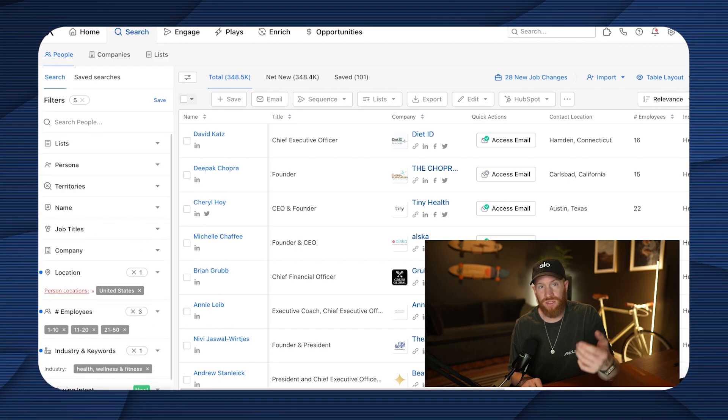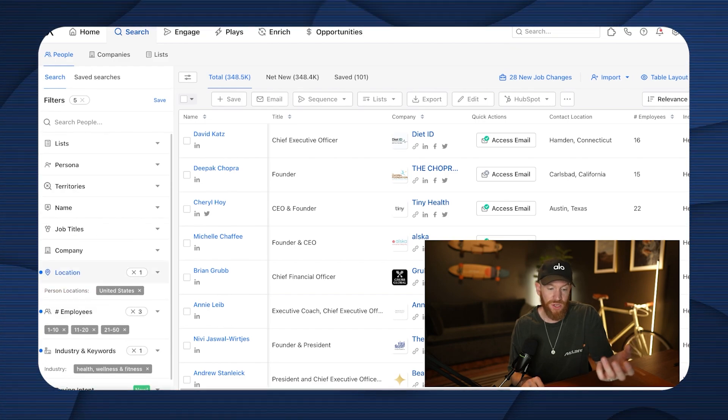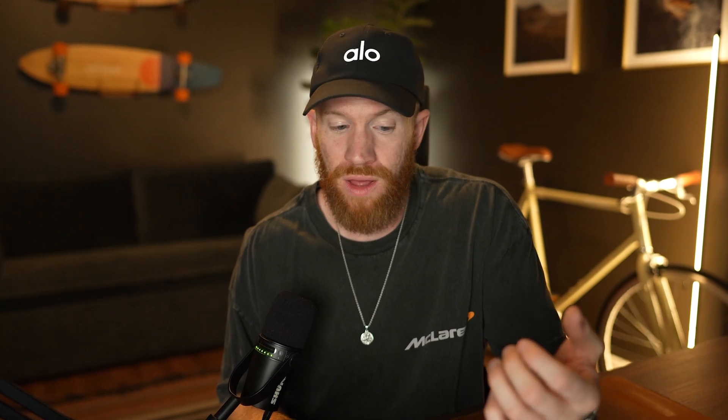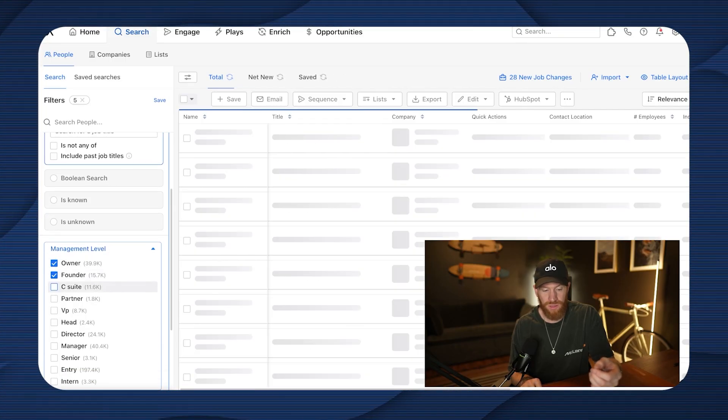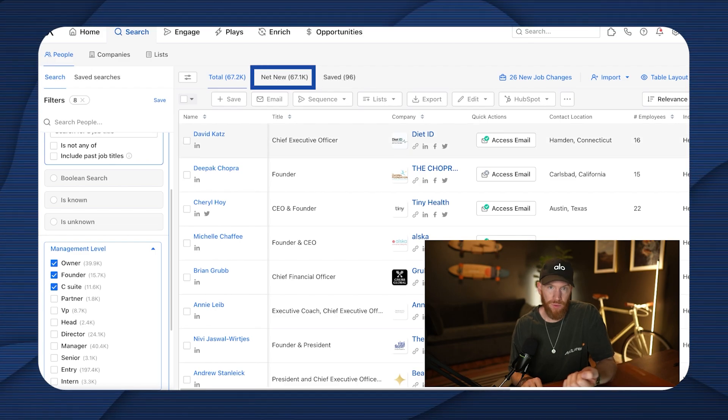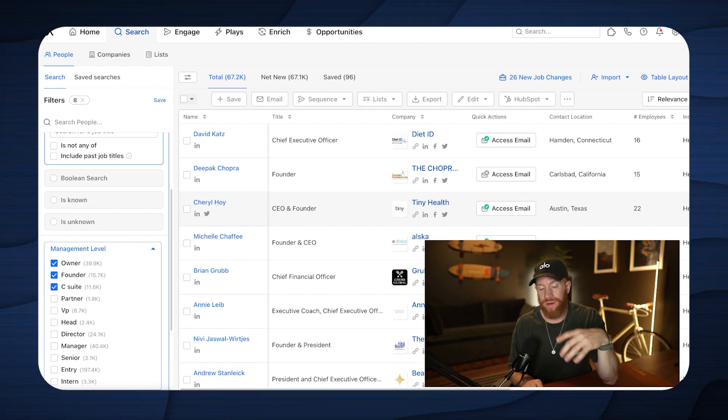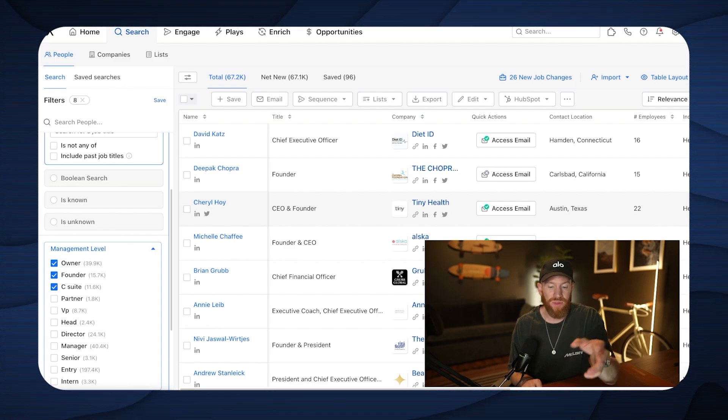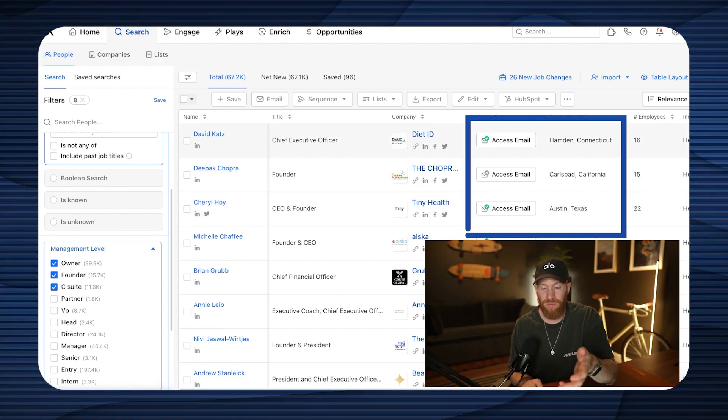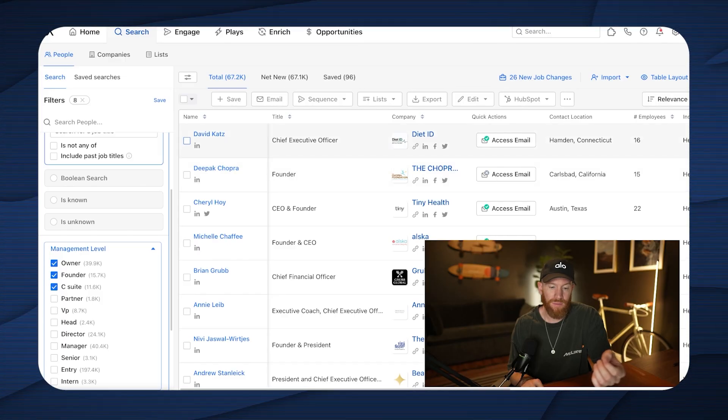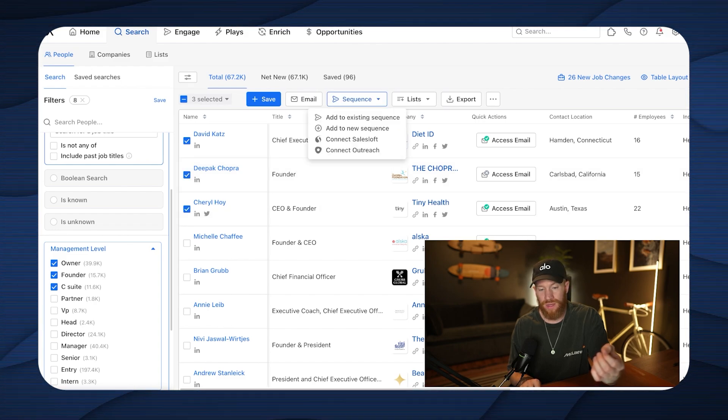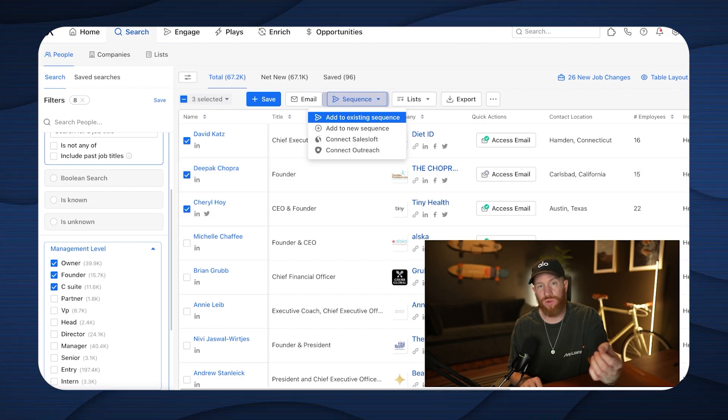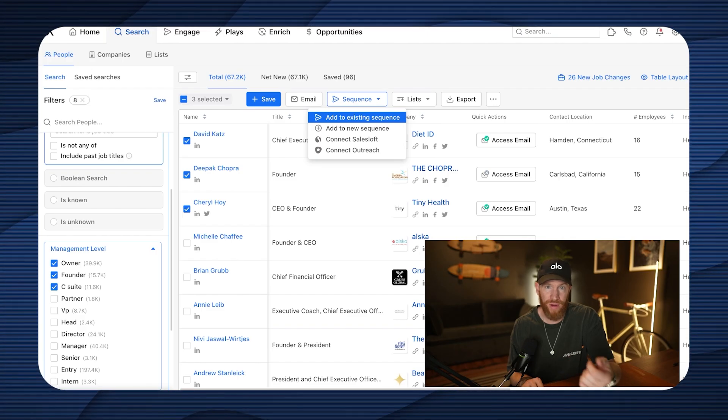Next thing I'm going to do is I'm going to filter by the seniority of the people within the organization. Let's say I only want to reach out to people that are super high level. I'm going to go to management level, owner, founder, C-suite. So now we've got 67,000 people here. Now all of these are definitely not going to be a fit for our agency. So you would want to go through here. You want to select them, but this is an amazing way to find contact information with verified emails for all kinds of people within your niche in a really, really short amount of time. You can select them one by one, then you can go ahead and click sequence here, add to existing sequence, and you'll choose your sequence name that you just created. And it's automatically going to go ahead and start emailing those folks.